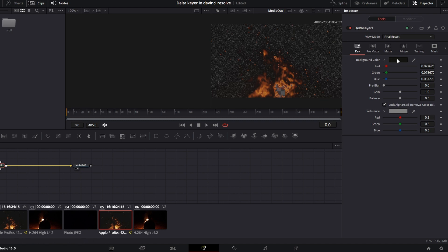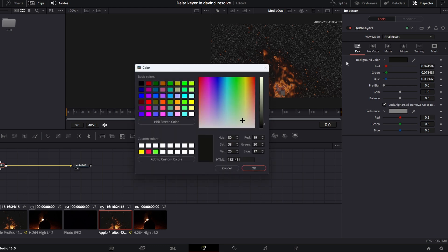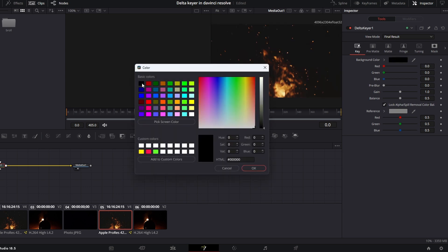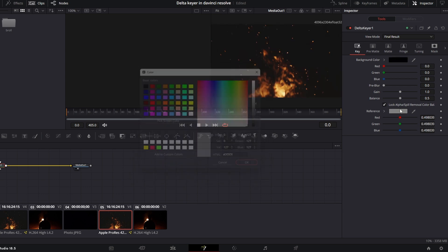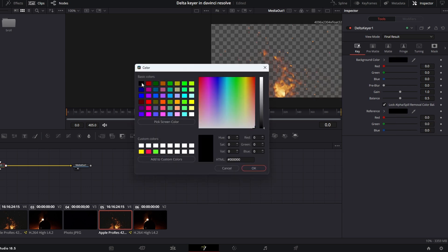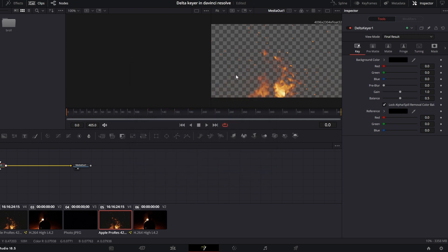For this image, it doesn't work quite well, so I'm going to select the background color manually. I'll just do black. We're going to get most of our image and I'm okay with that.